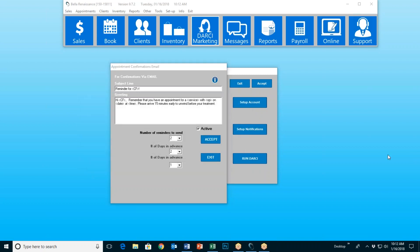So this might say something like a reminder for Carrie. And then: hi Carrie, remember that you have an appointment for a European facial with Sally on January 18th at 11 a.m. Please arrive 15 minutes early to unwind. Again, this is what I've written — you write whatever you want.